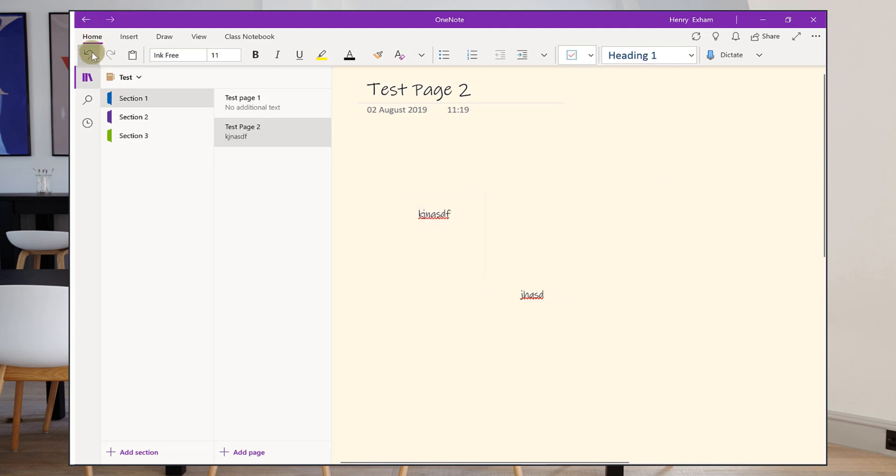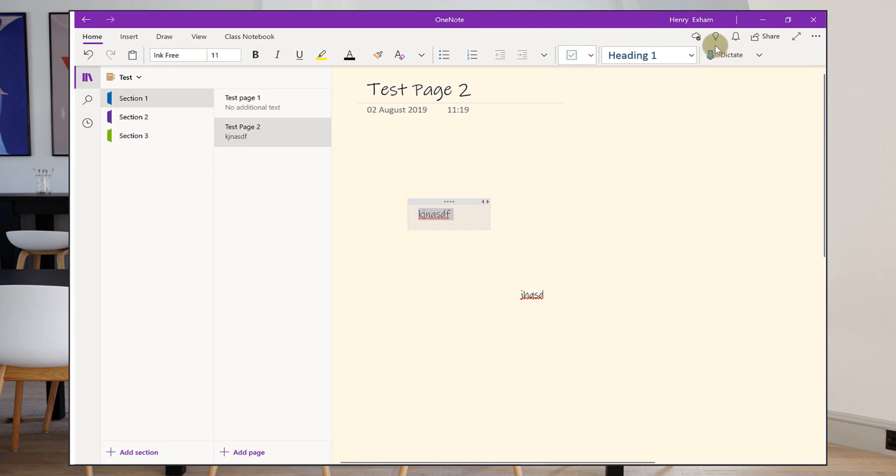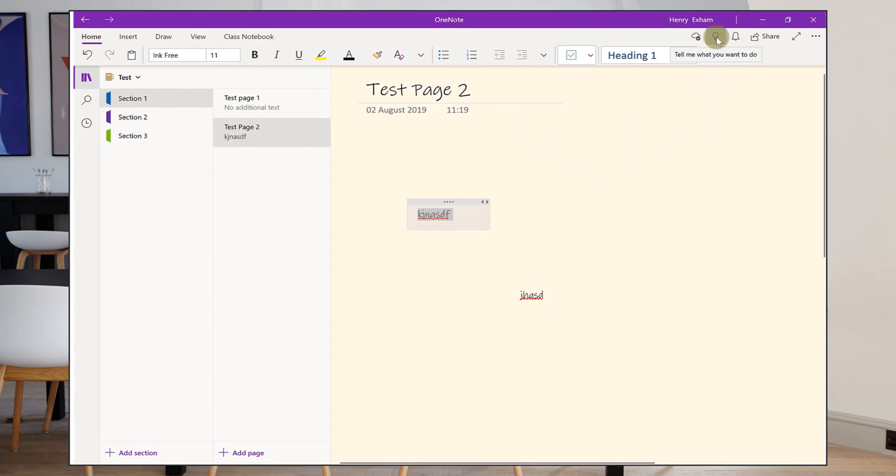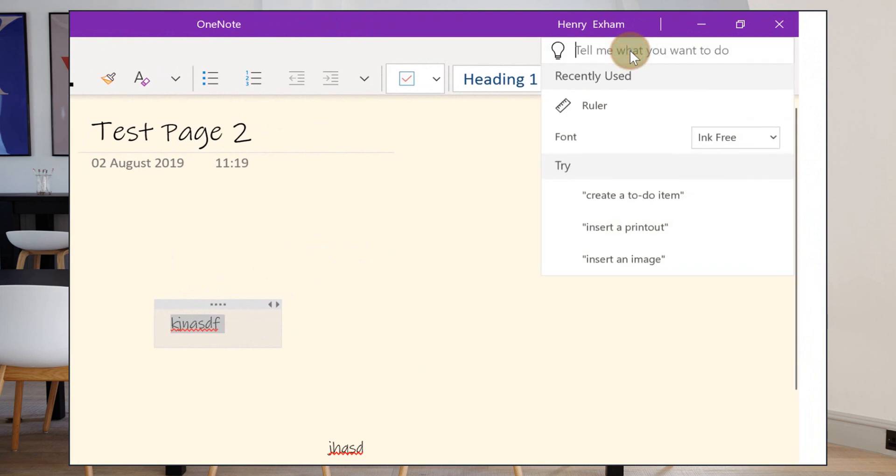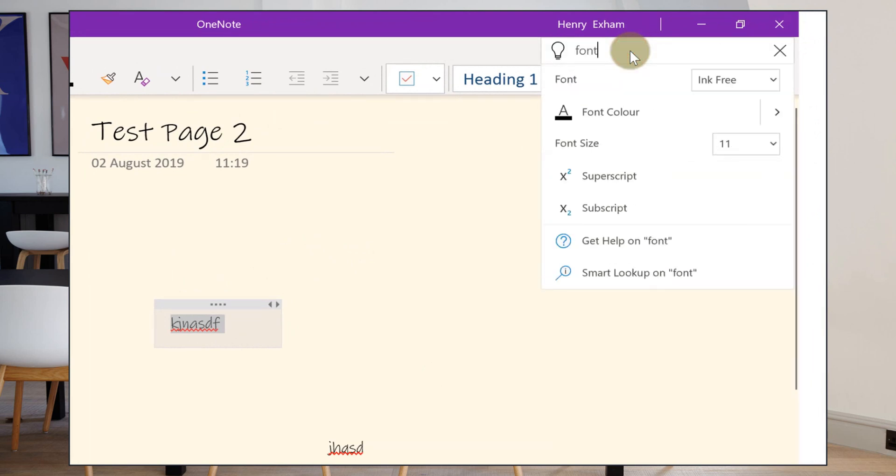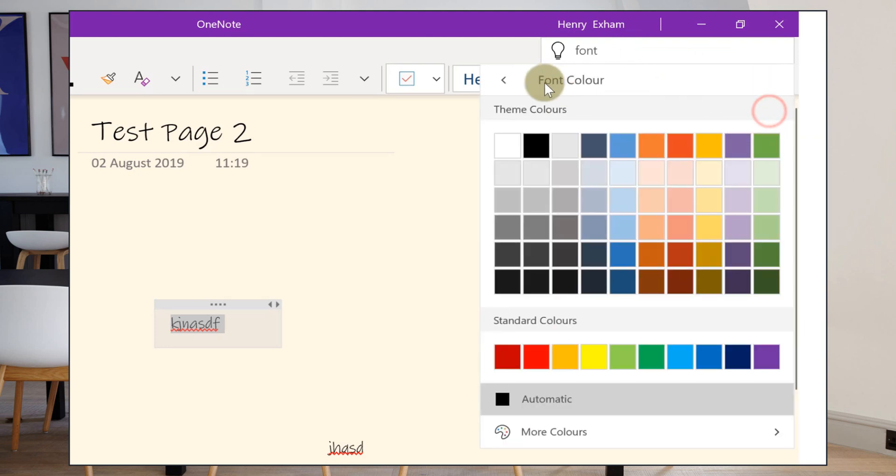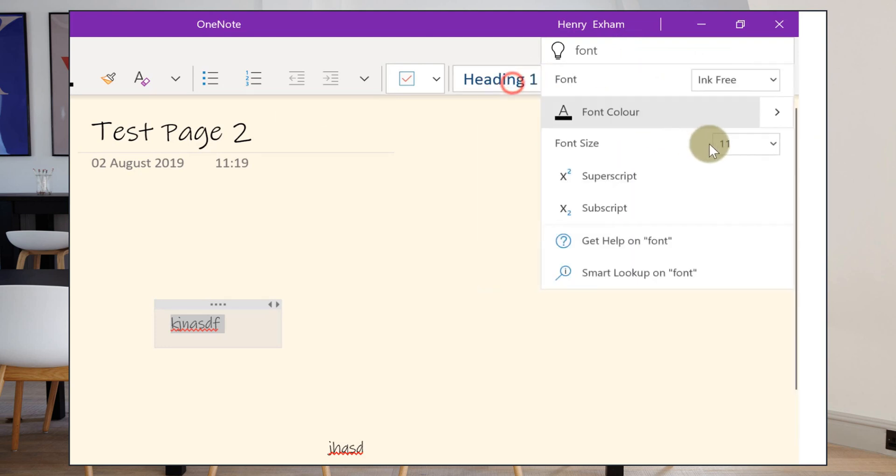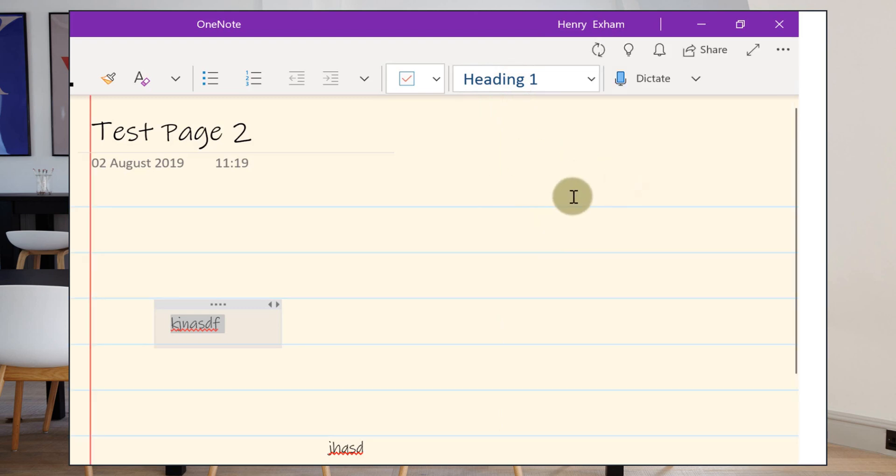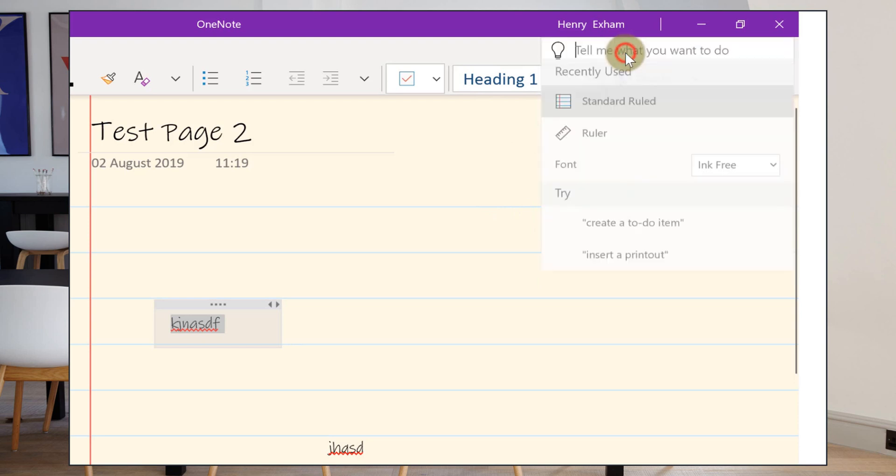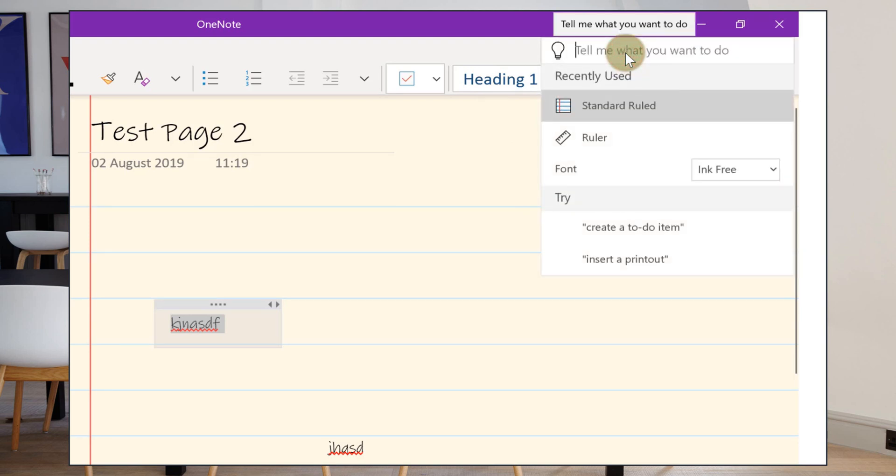Always remember the undo and redo buttons so you don't worry if you make mistakes. And if you do get completely stuck, you can't find something, then always try the tell me what you want button up here at the top, the little light bulb. If I want to change the font and I type in font and I've got font options there, I've got font color, I've got font size and I can do that all straight from this little menu up here. I can change all sorts of things. So use this to find things quickly if you don't know where else to find them.